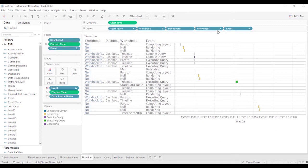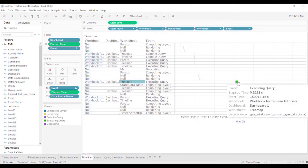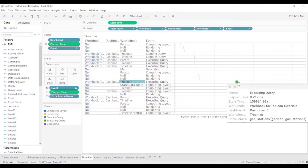And you can start to see right here that it looks like the treemap is taking the longest amount of time. Well, it's still only 0.2 seconds. That's not bad.